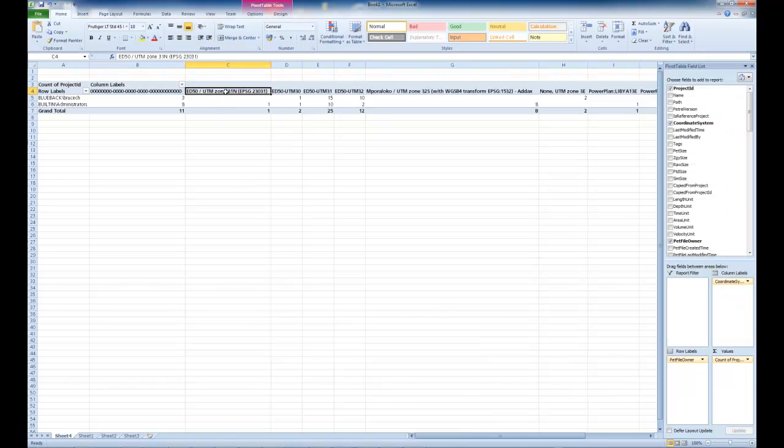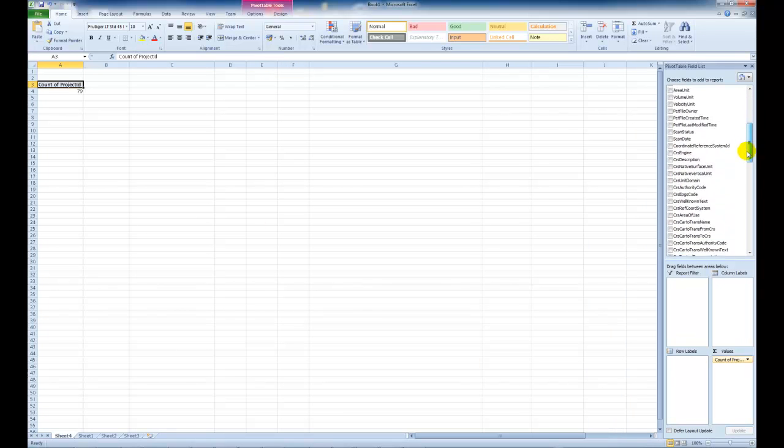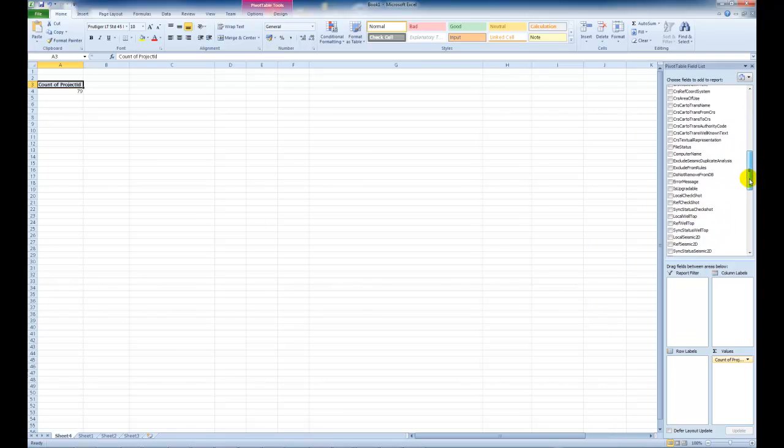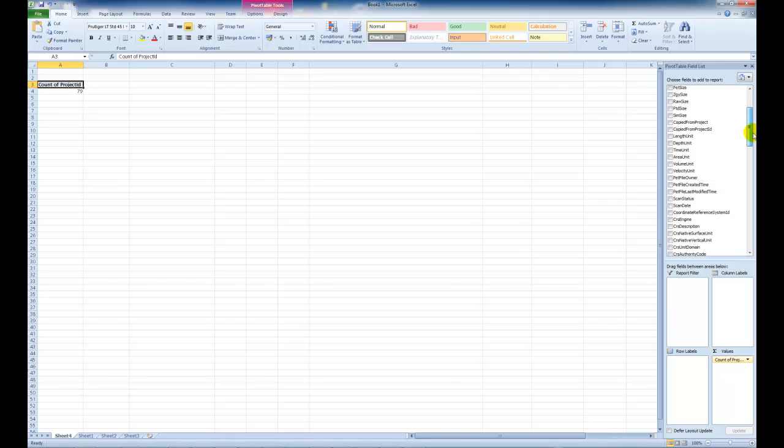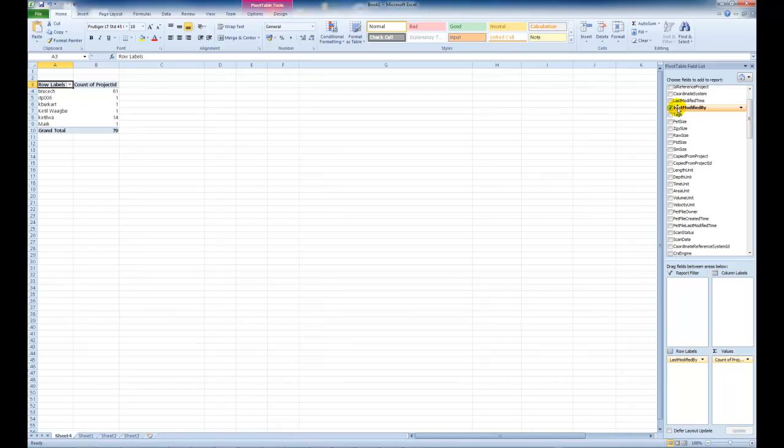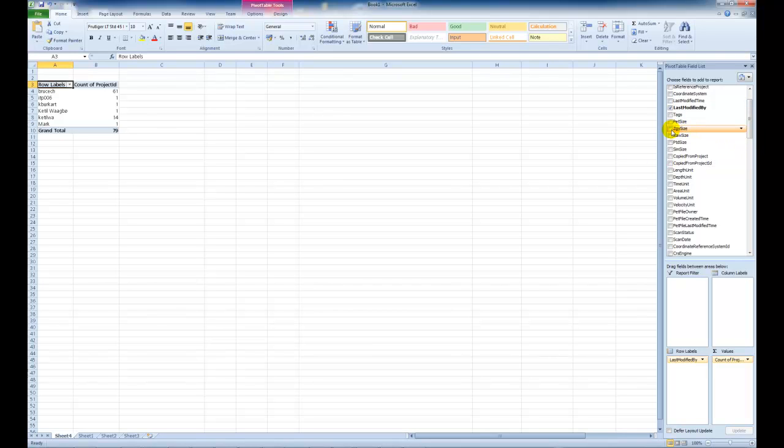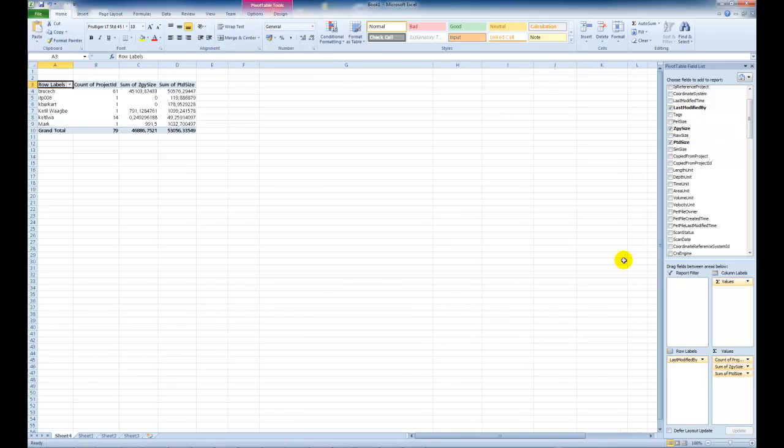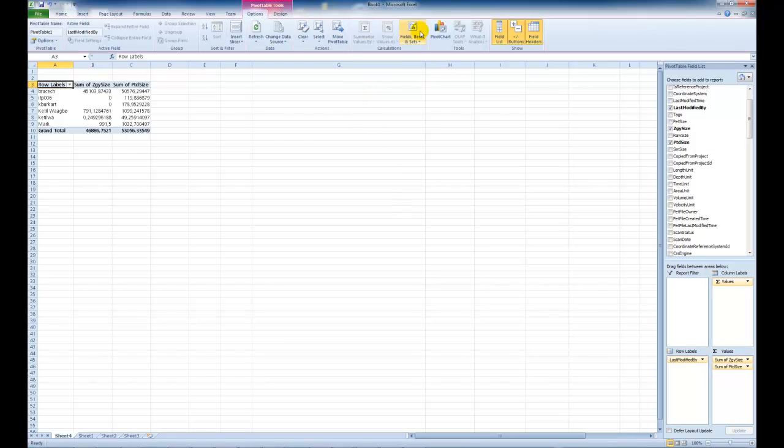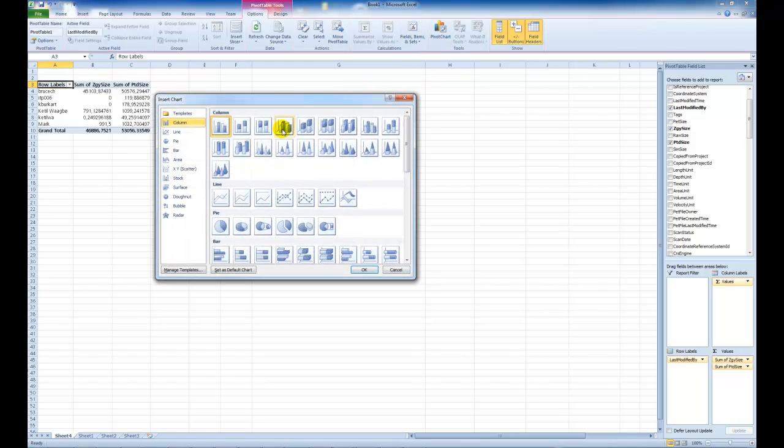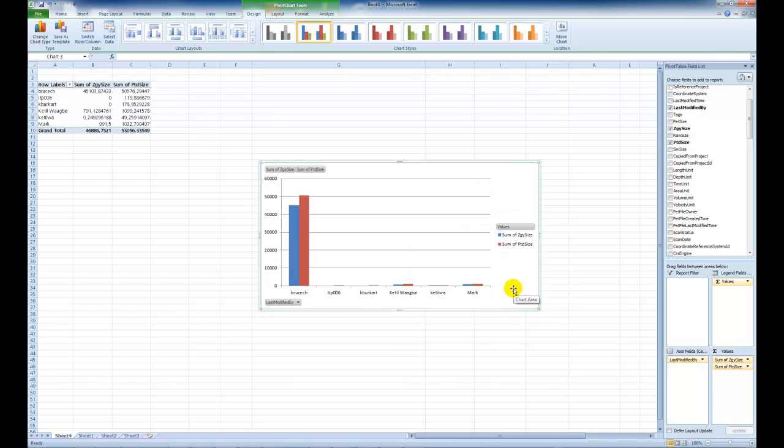The final element to this is to choose for example the pet file owners or let's choose maybe the last modified by. So the last modified by is the Petrel stamp of the project. We can see that there's some different users there. And then we can for example get the sum of the ZGY size and the PDT size. Let's take off the number of projects. And then we can produce a chart which gives us a rough estimation of who's using all disk space and where it belongs.